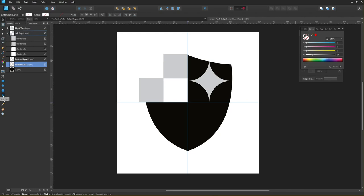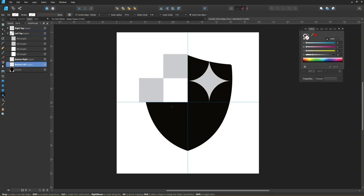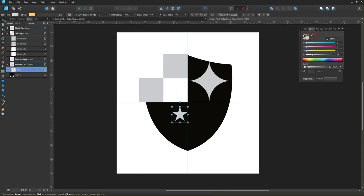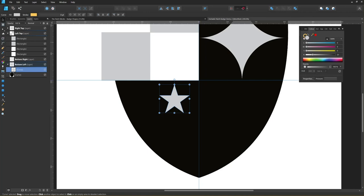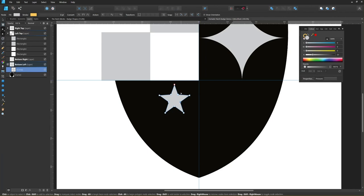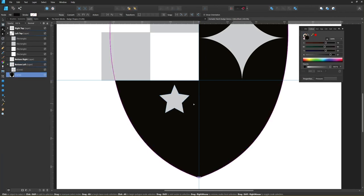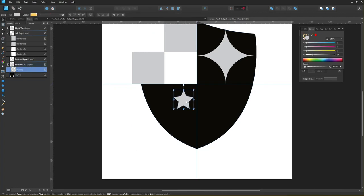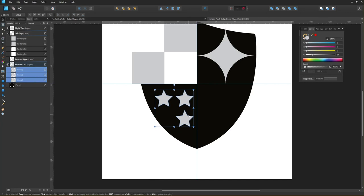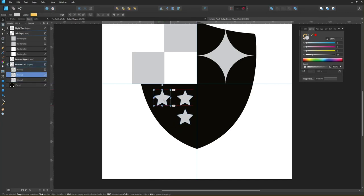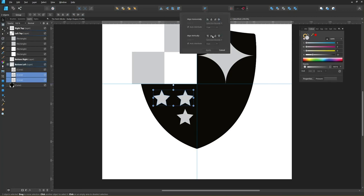On the bottom left I'm going to add some five-pointed stars. The star tool is set to five points, so I'm again going to hold the shift key down and click and drag. Now I want to adjust the star slightly, so I'm going to convert it to curves by clicking this button and then I'm going to use the node tool to readjust these points very slightly. The next step is to duplicate the star by holding down the alt key and dragging so we have three instances of the stars, shrinking them down slightly, and I'm going to align them.